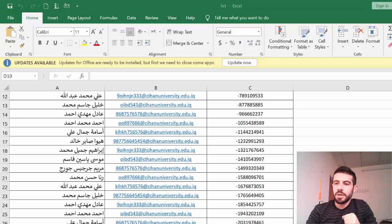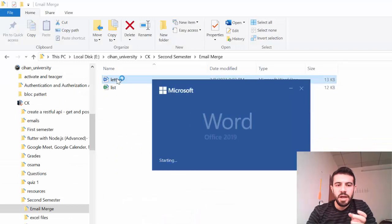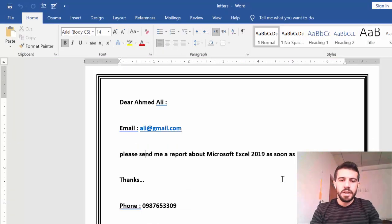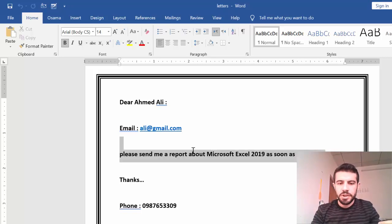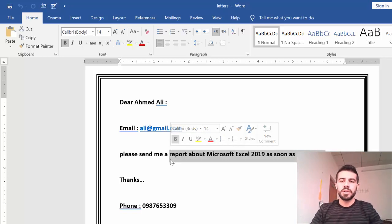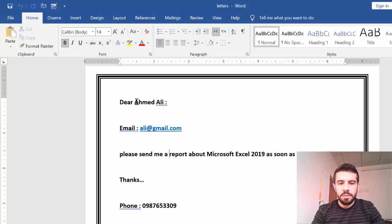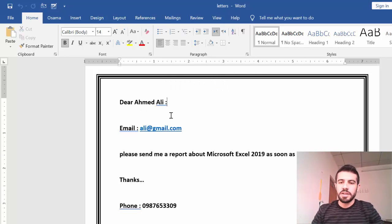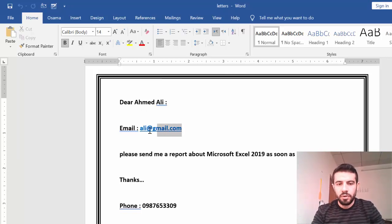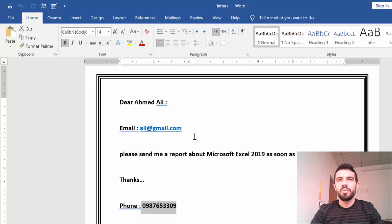Imagine we have something like this: for example, we have a letter created in Word. I need to send this message, or this letter, or this report, to multiple recipients — meaning the same body, the same message, but to multiple recipients. For example, I have to send this message to 100 employees or 1000 students, and I need to change just the name — the first one is Ahmad Ali, the second is Mariam, the third is Khalid, and so on — and each has a different email and phone number.